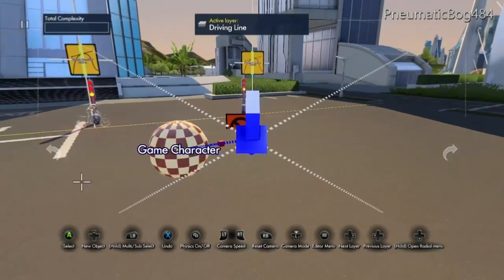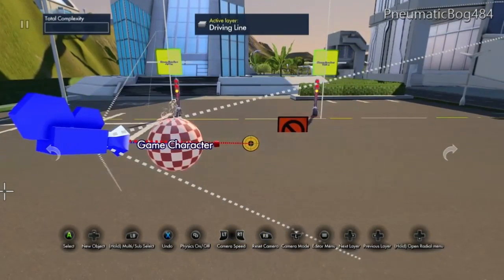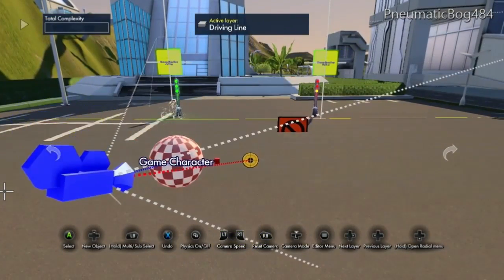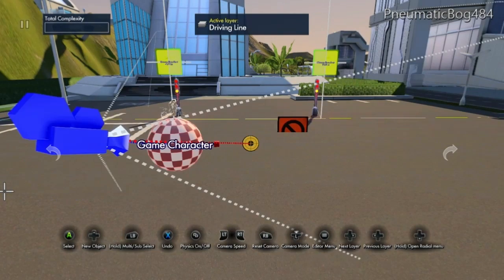Go ahead and press the back button to check physics. Your camera should now follow your game character or sphere.